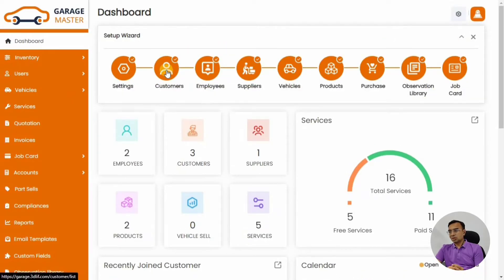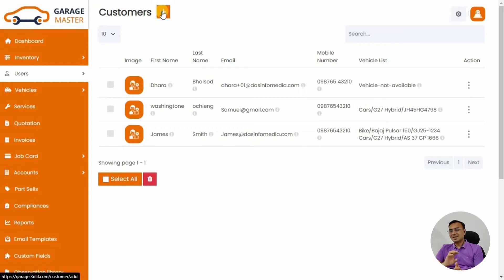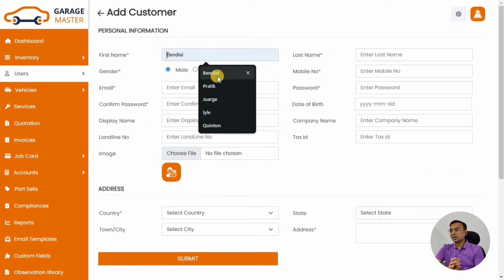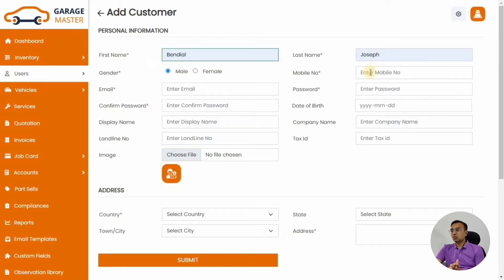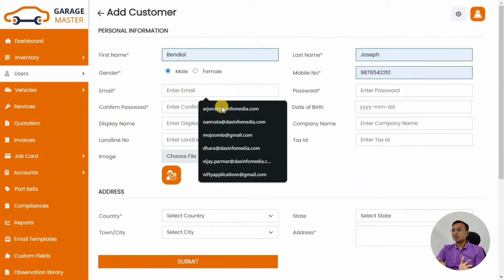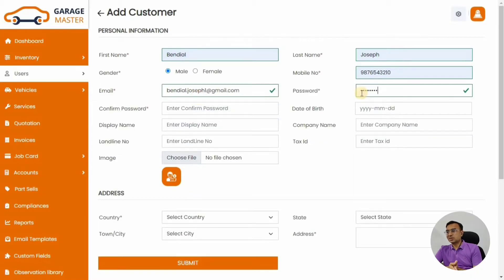Now let's look at customers. We are done with the settings, so all settings options are complete. Now we can create a new customer. The Setup Wizard sets you up through the whole system easily, so I highly recommend following each step. Let's add a customer's first name, last name, mobile number, and email address. You can also define a password so the customer can log in.